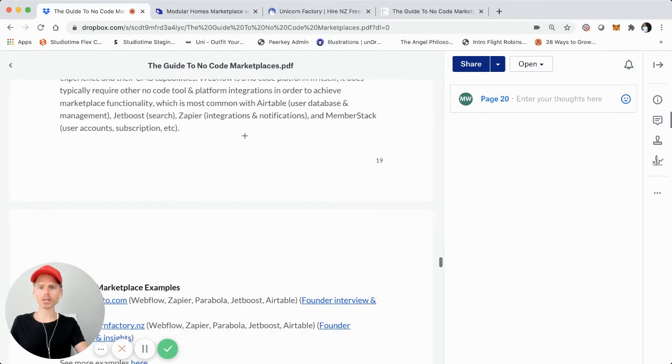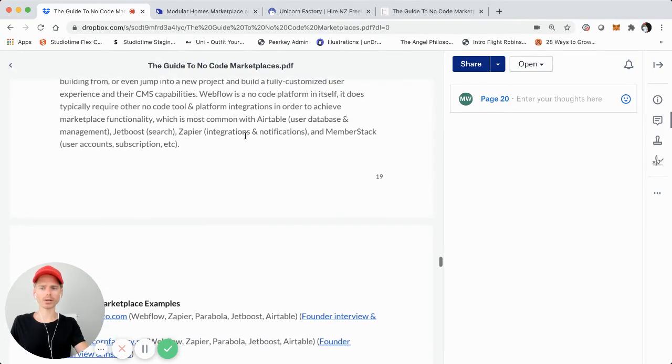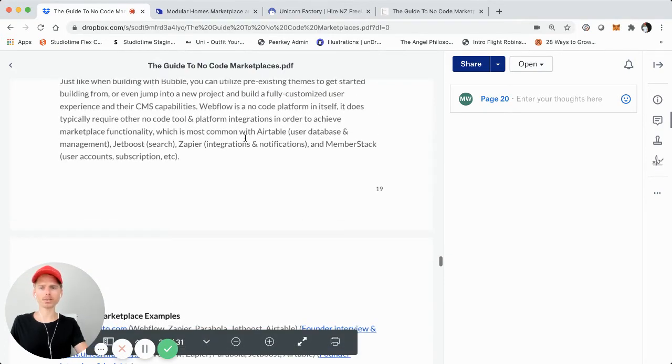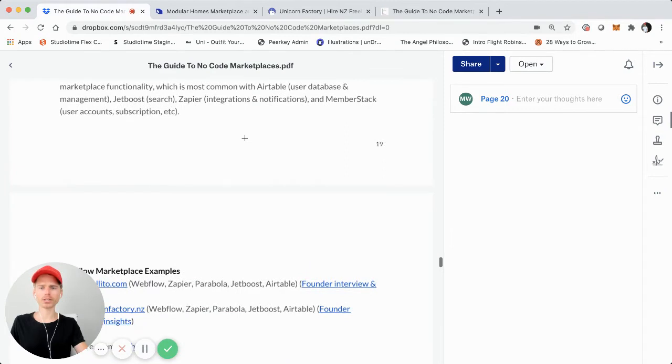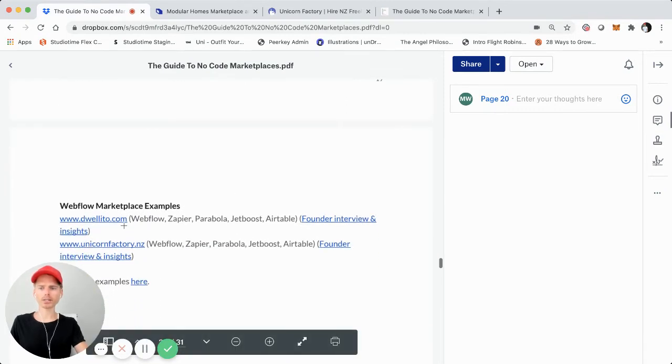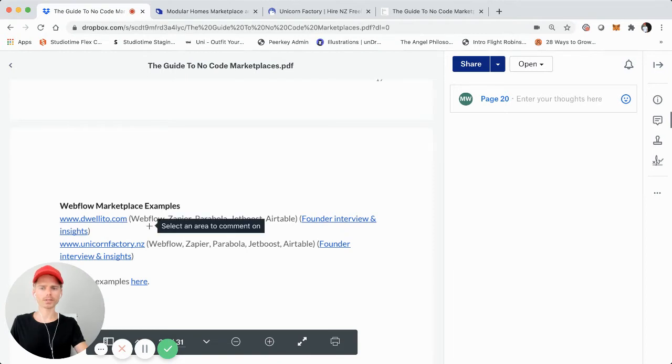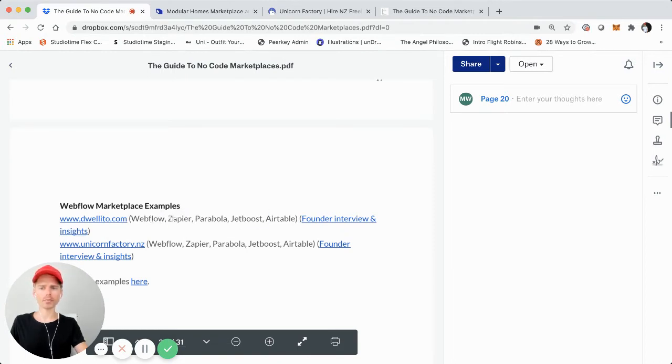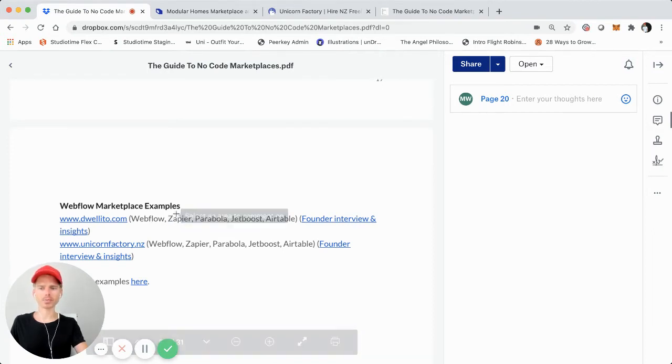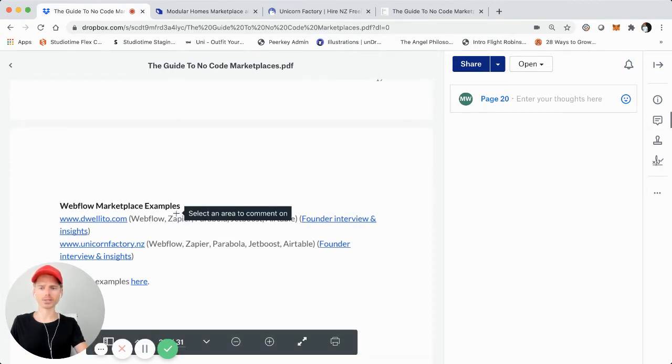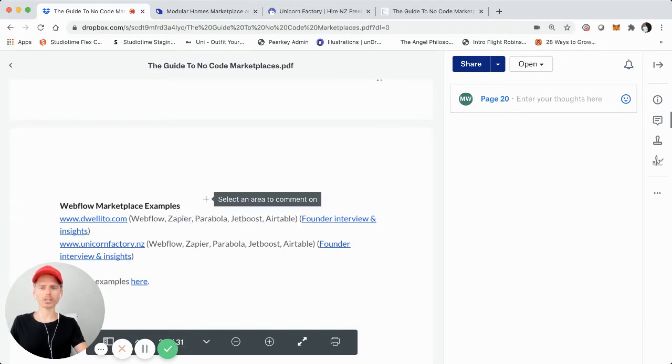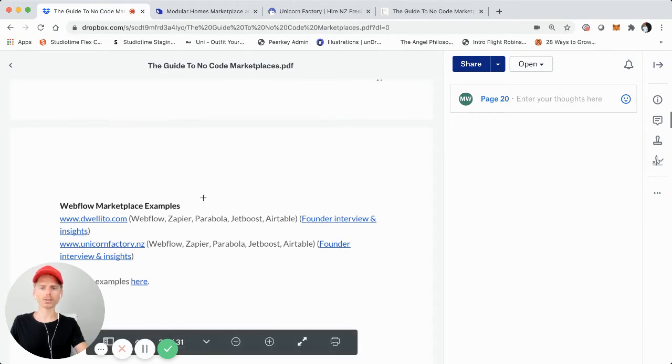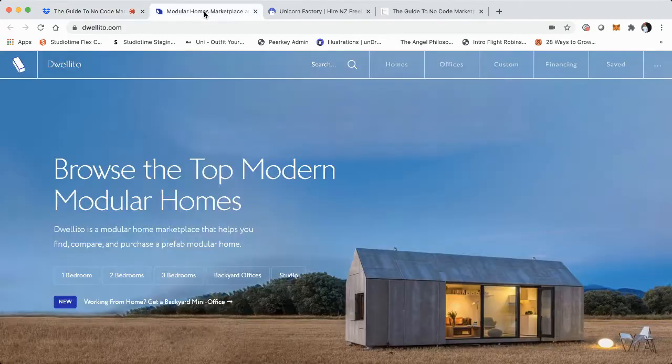So I just mentioned briefly the marketplaces that Webflow is suitable for building, some of the tool integrations, and then below that I actually identify some different marketplace examples. One is Duolito and the other is Unicorn Factory. I'm going to show you Duolito right now, which is a very slick marketplace. I mentioned that it's built using Webflow primarily as a no-code platform. It uses Zapier for some automation integrations and communicating those tools with the platforms, and then also Parabola, JetBoost, and Airtable. So let's check it out really quickly.